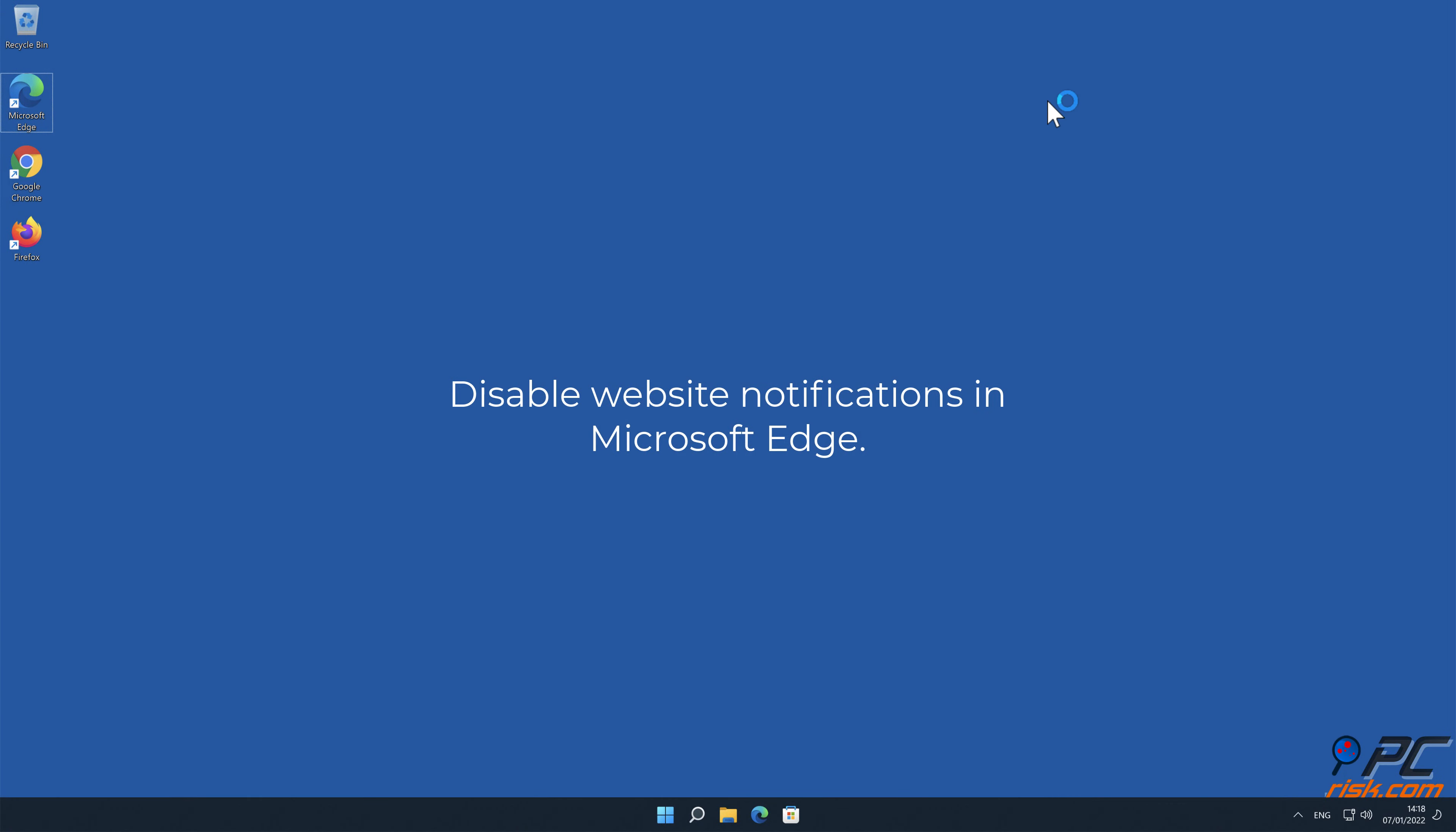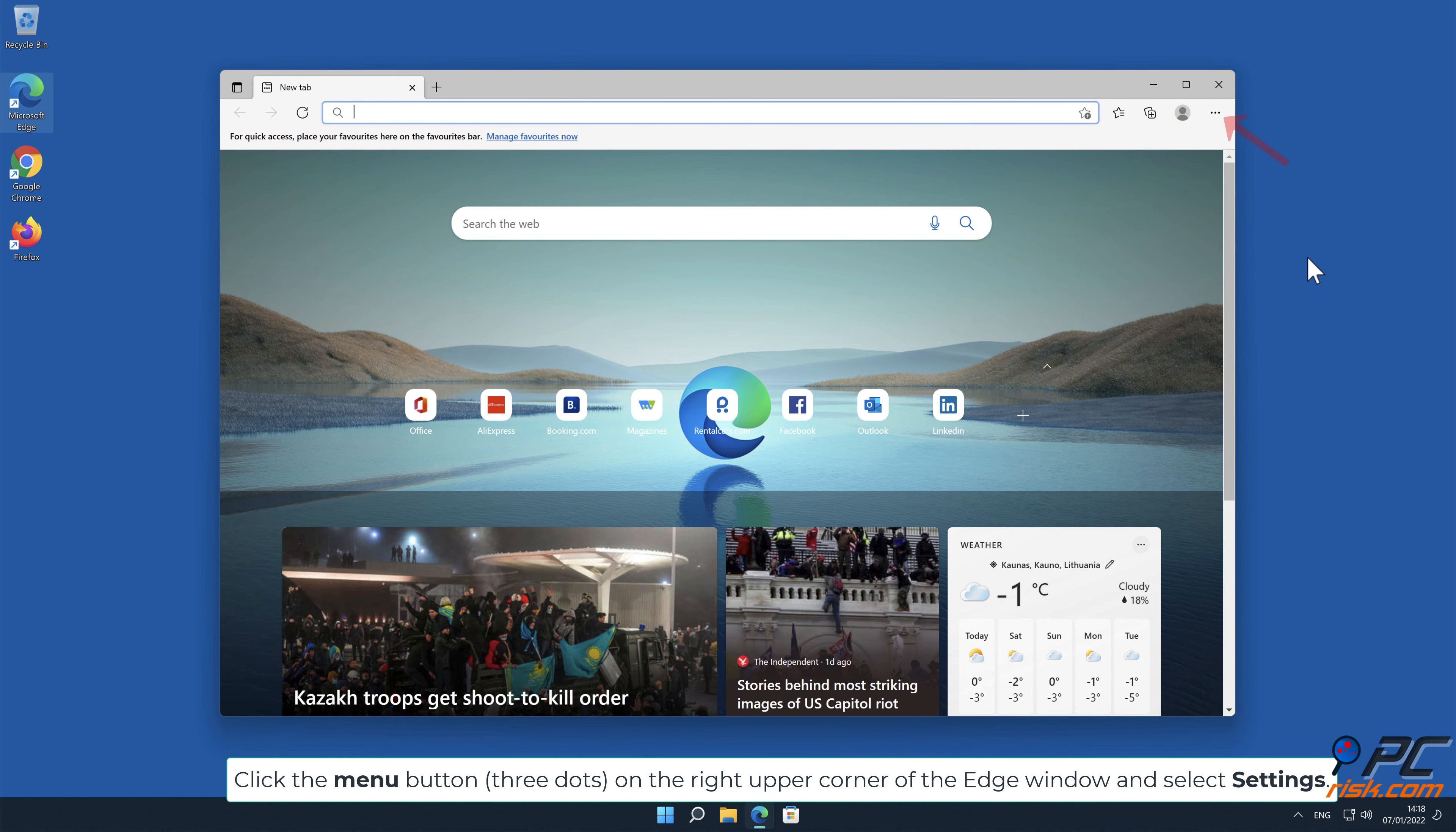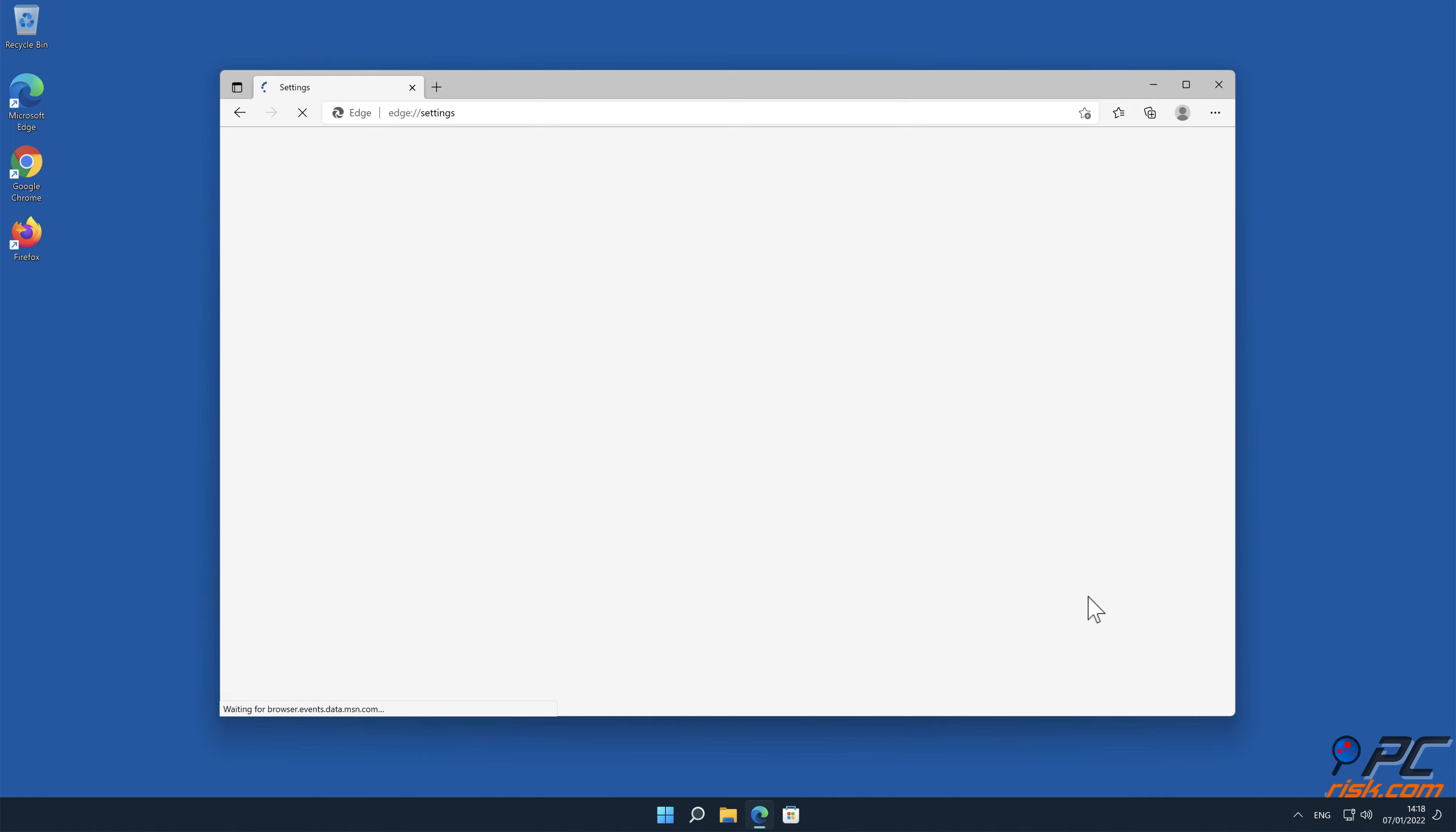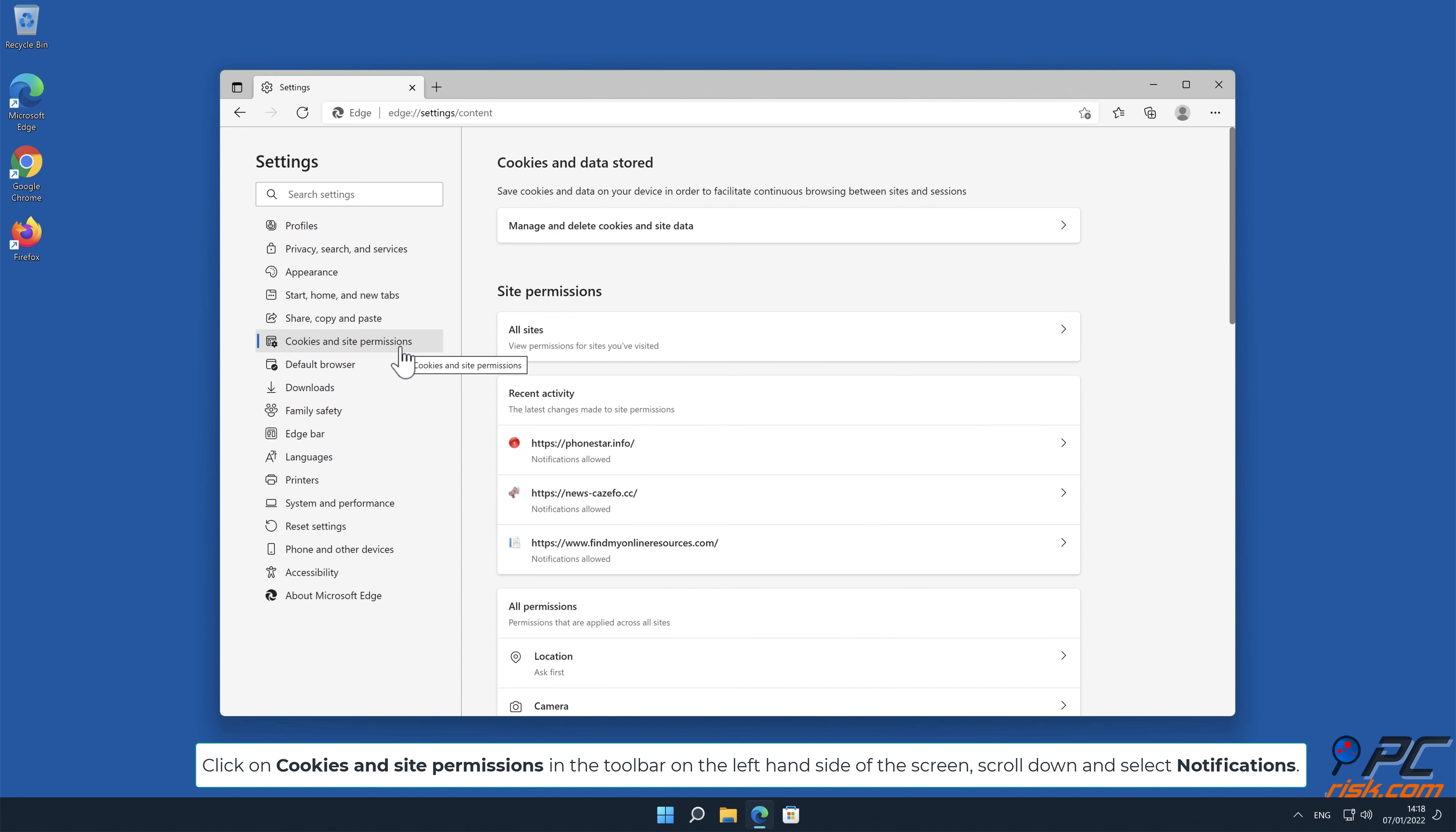How to disable website notifications in Microsoft Edge: Click the menu button (three dots) on the right upper corner of the Edge window and select Settings. Click on Cookies and Site Permissions in the toolbar on the left-hand side of the screen, scroll down and select Notifications.